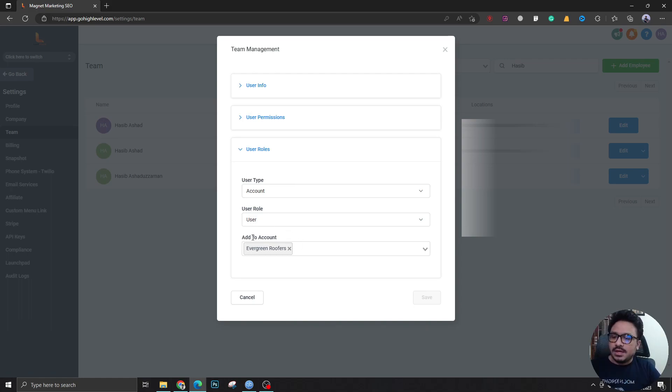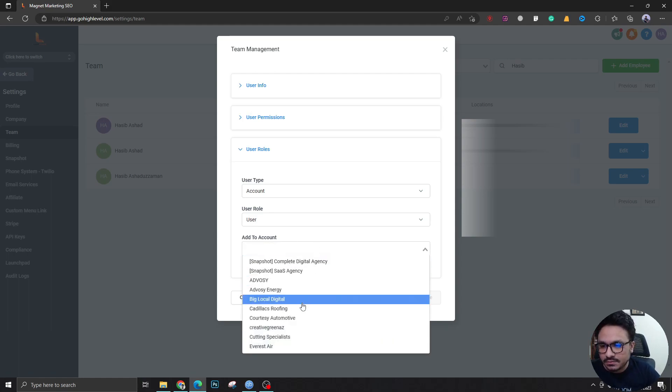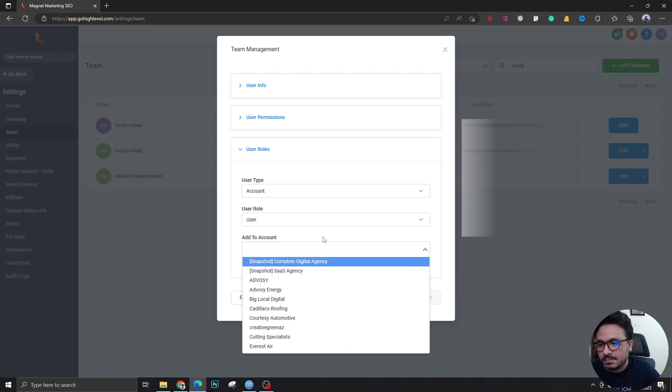Here in Add to Account, you just have to come and add his second account that he wants access to. You write the account name and it will pop up, just select it, and then hit Save.